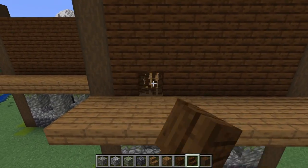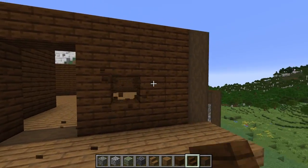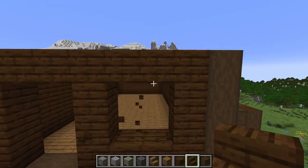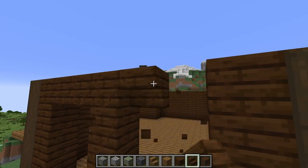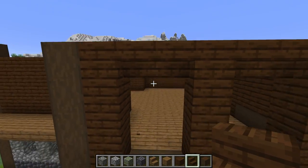On the walls that connect to the balconies, be sure to break out some two-block wide windows and doors, and then add an upside-down stair above them.